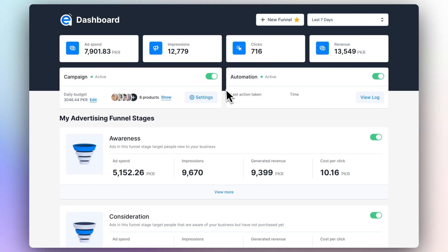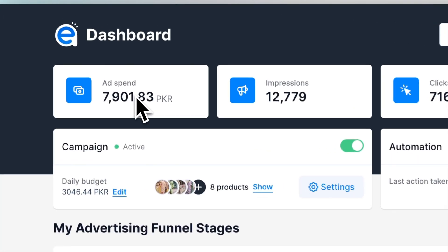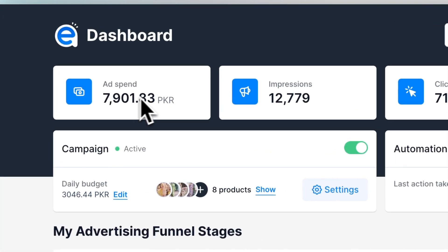After you launch your campaign, this will be your view. Opposite to the Ads Manager, the Easy Ads dashboard only shows you the really essential data that you need to measure your funnel's performance. At the very top, you'll find your ad spend, which is the amount of money you spent on your advertising campaign so far.